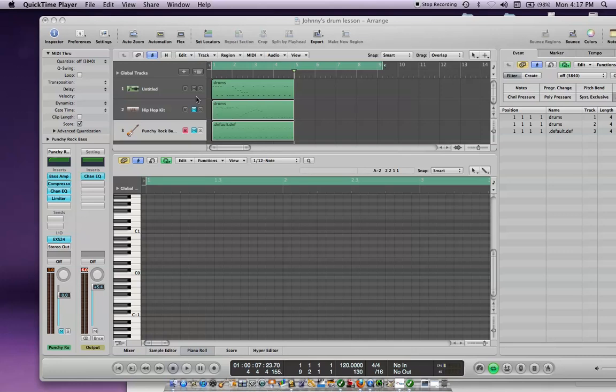Hey, this is Bill. This is a quick recording on how to copy a MIDI region in Logic Express 9.